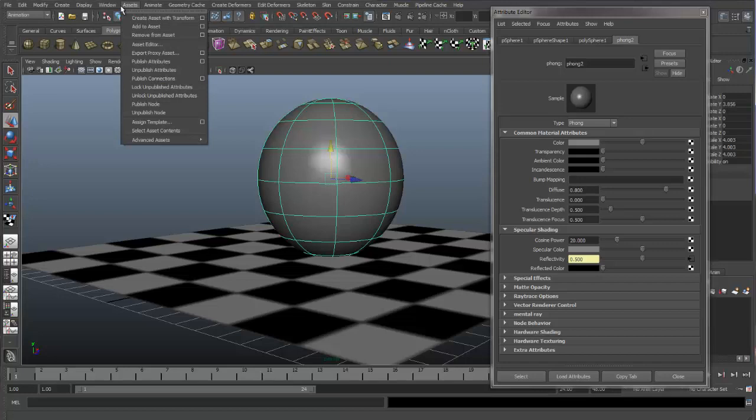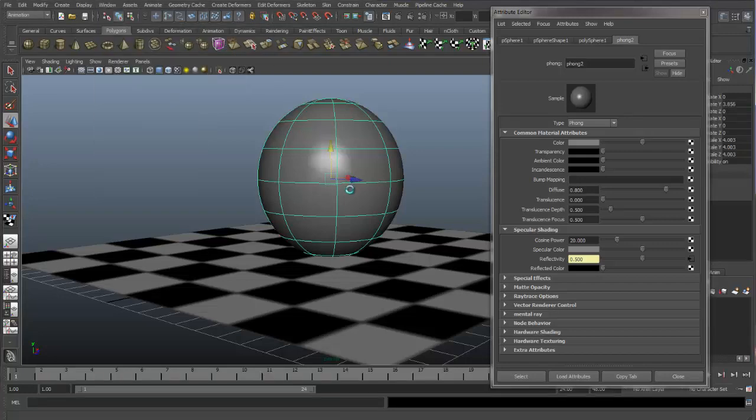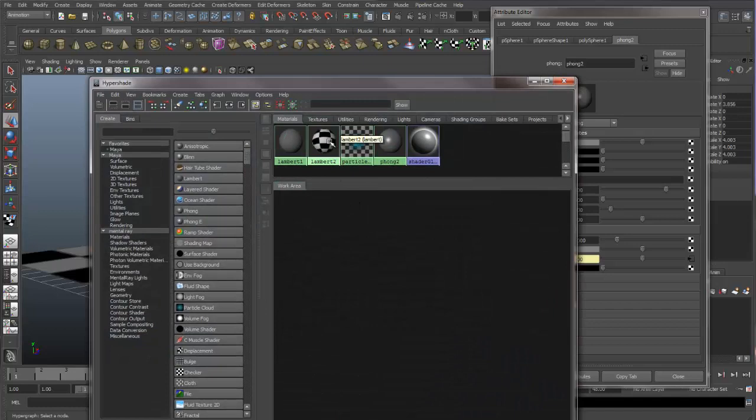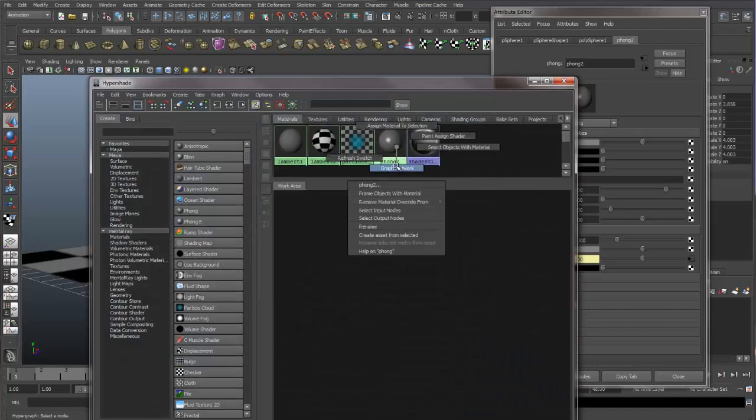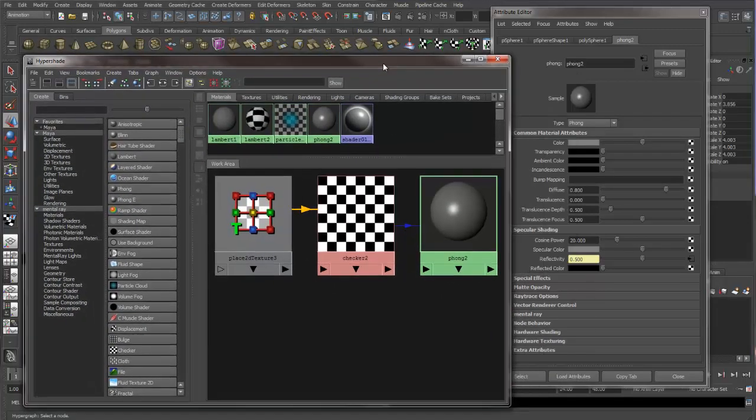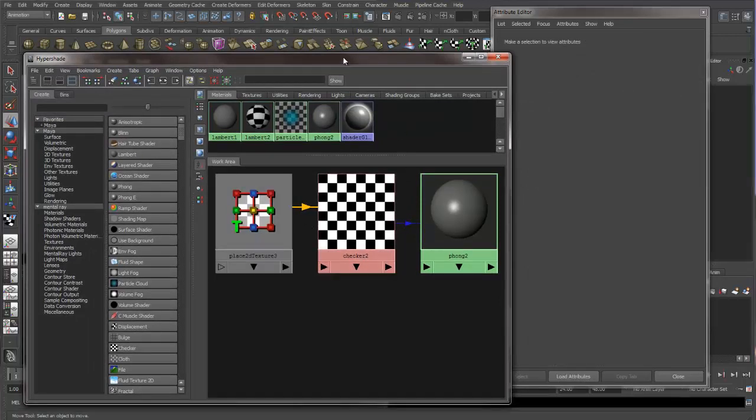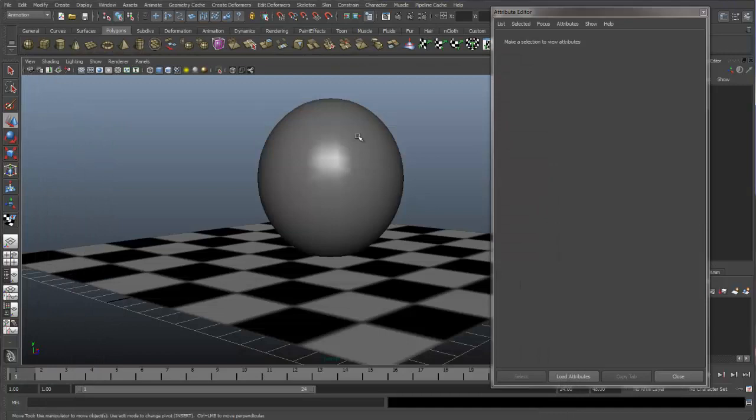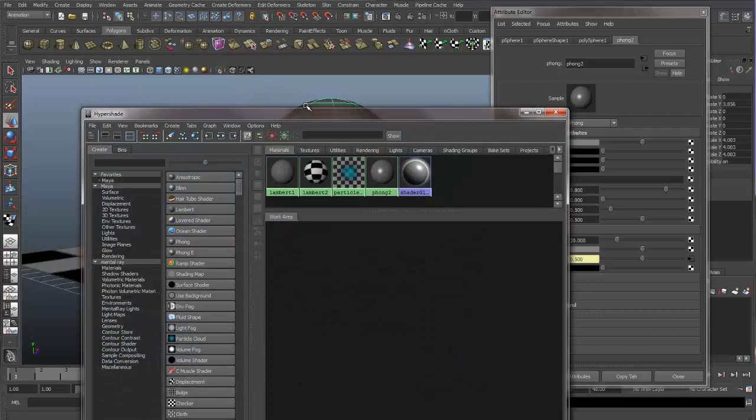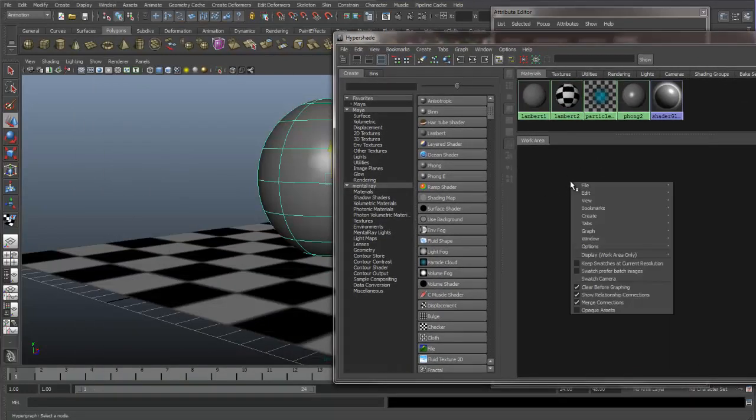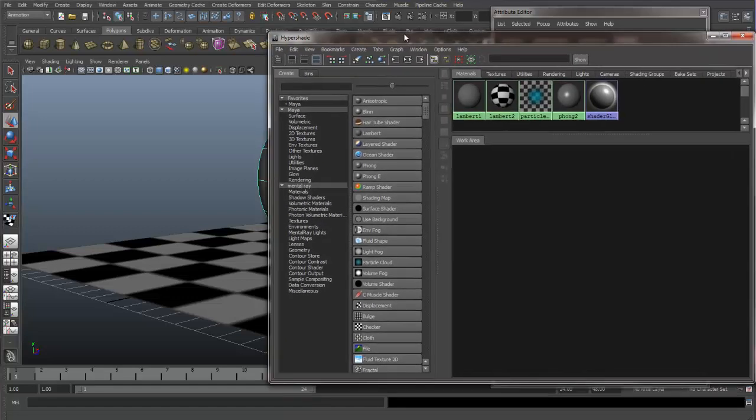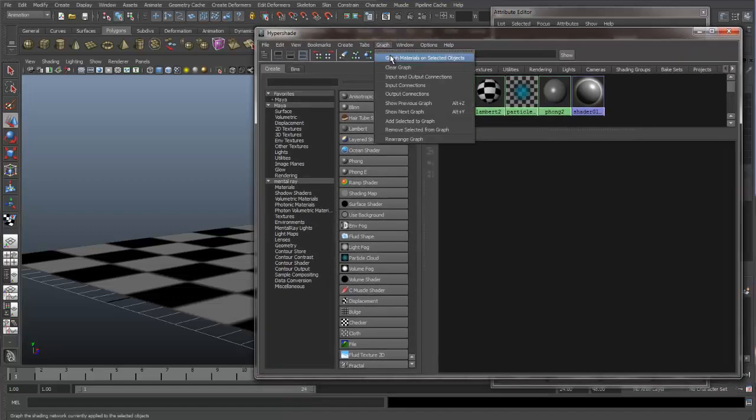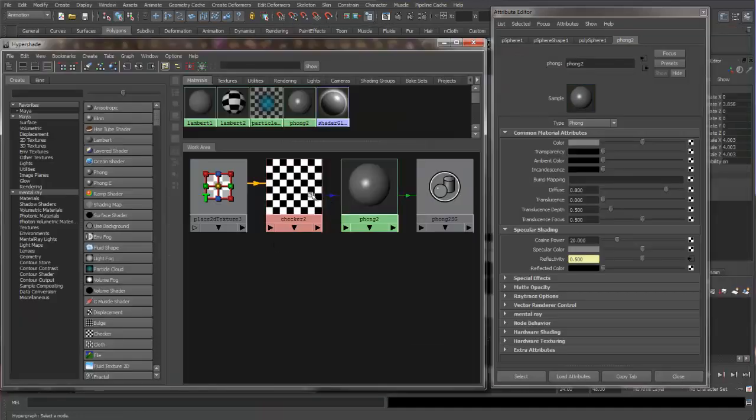So let's come up to the Hypershade. Phong 2 is the one that's on our sphere. Another way that you can, let me just close this and select the sphere. We go into the Hypershade, and you want to graph what's in here. You can come up to this graph menu item in the Hypershade and say, graph materials on selected objects. We have the sphere selected, so when I do this, we'll have the material appear in our work area.